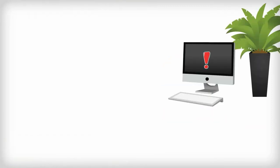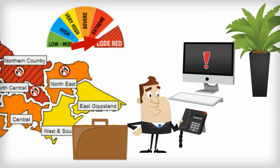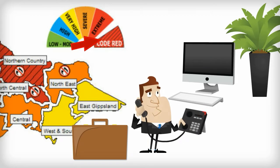If I am unavailable on a day when the fire danger rating is very high or higher, I inform the other activators.